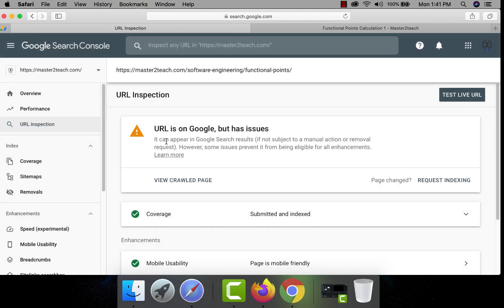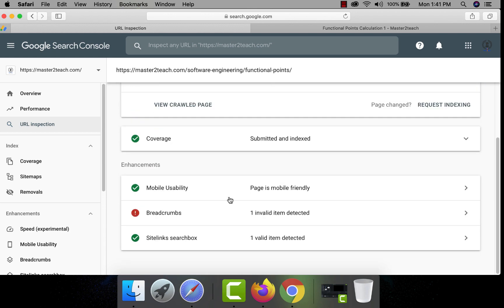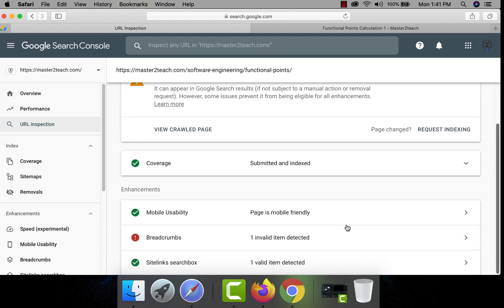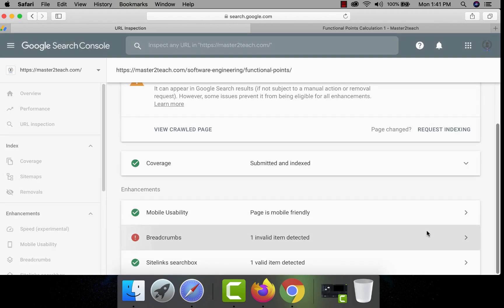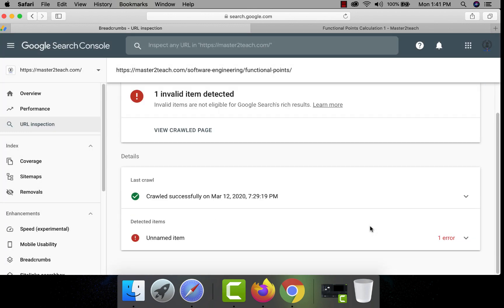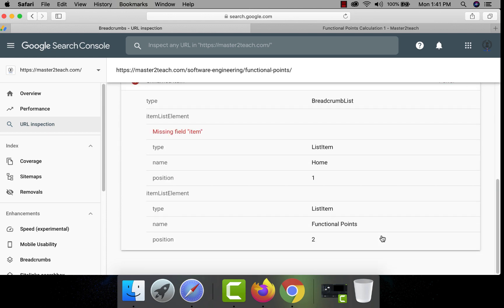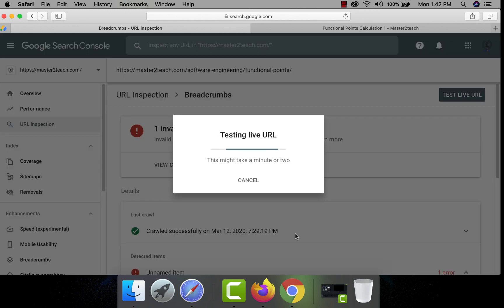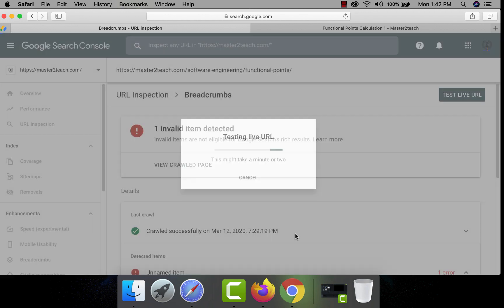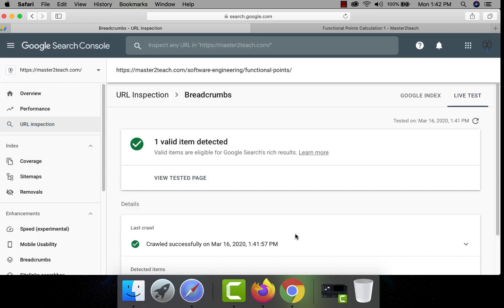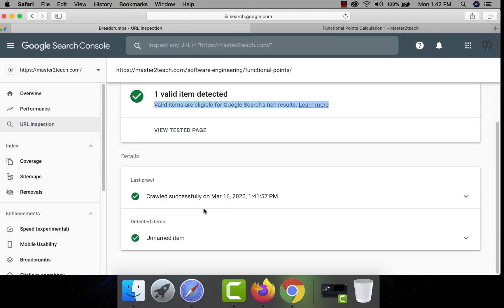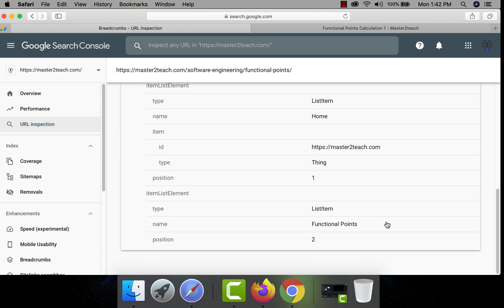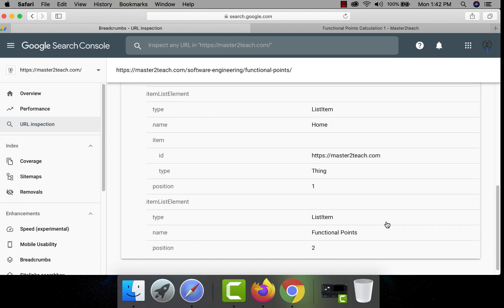Oops, it's showing the same error, still showing the missing item in breadcrumbs. Even we have already added the items in the breadcrumbs. Let's try with the live URL. Yes, it's solved. One valid item detected. Valid items are eligible for Google search rich result. Yes, there are the items in the breadcrumbs now.